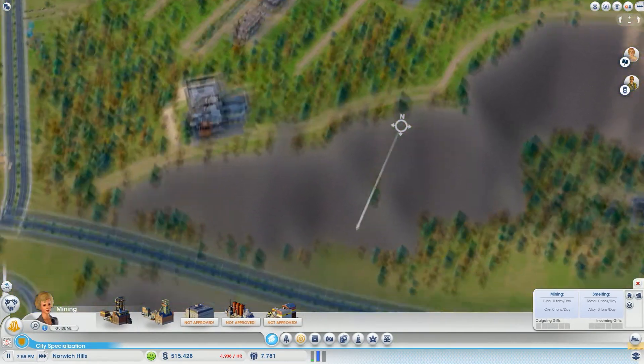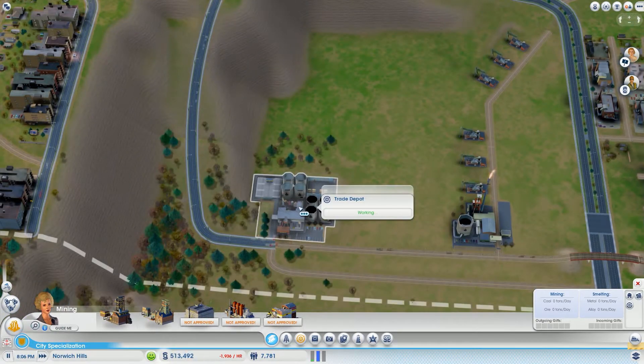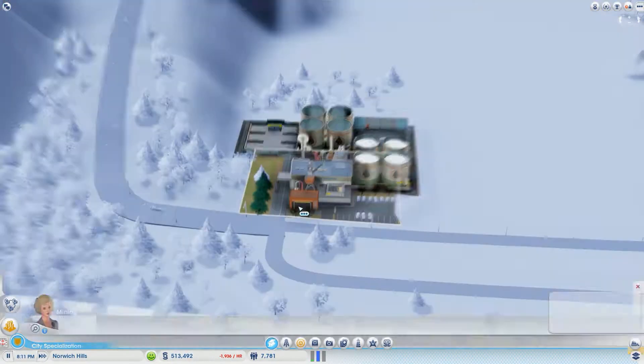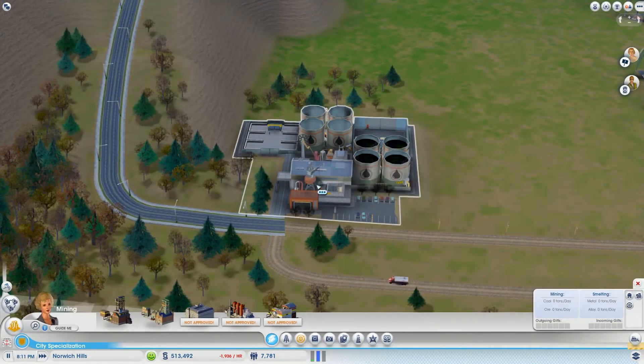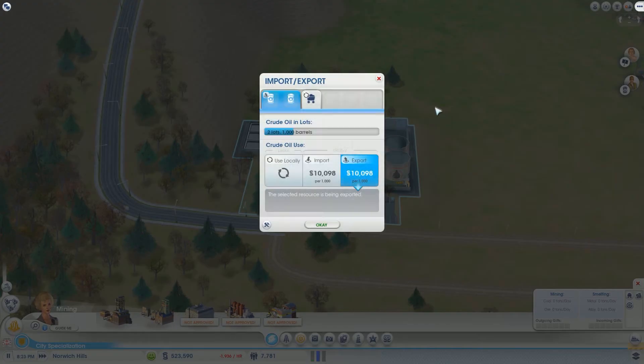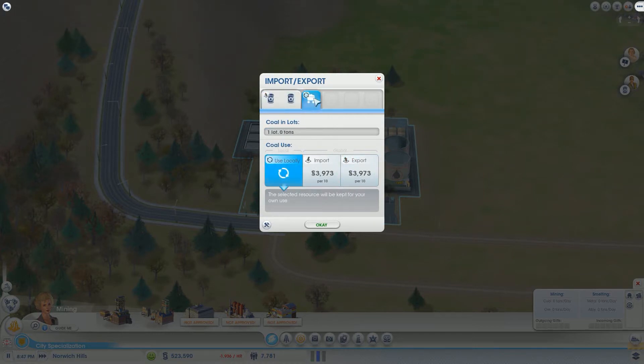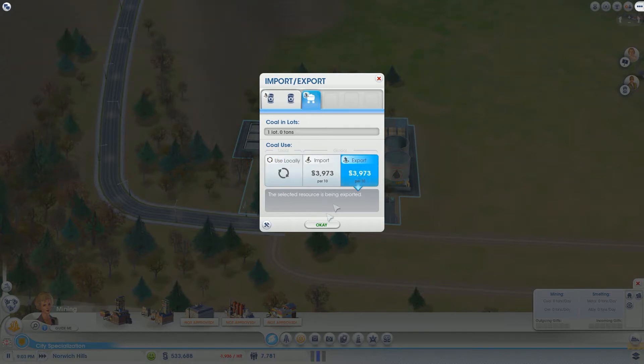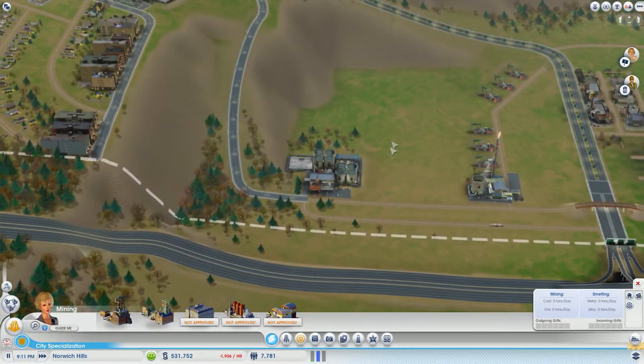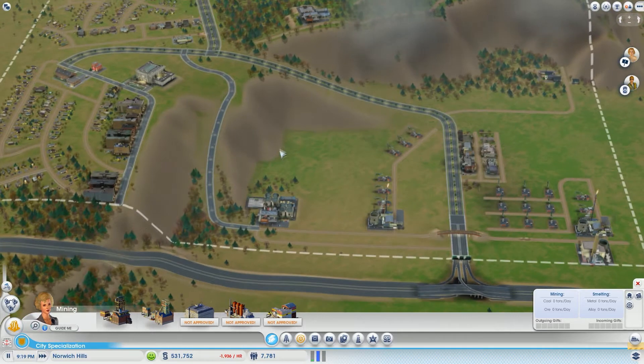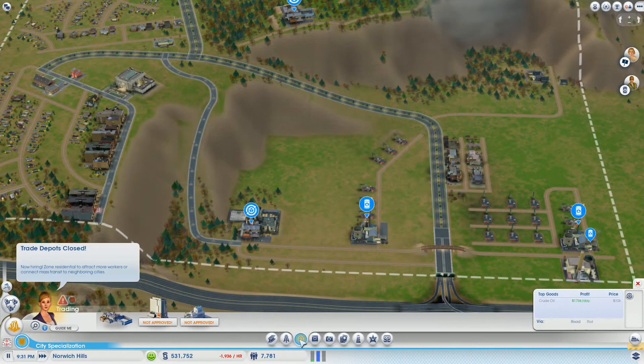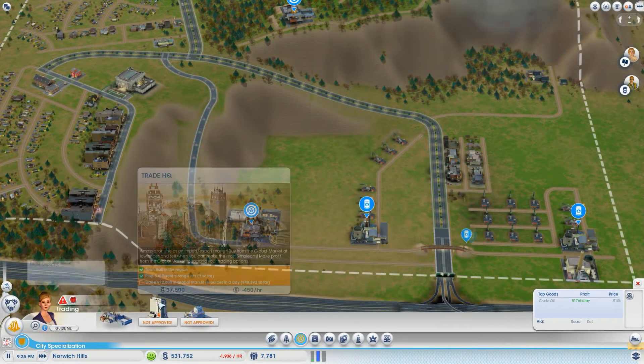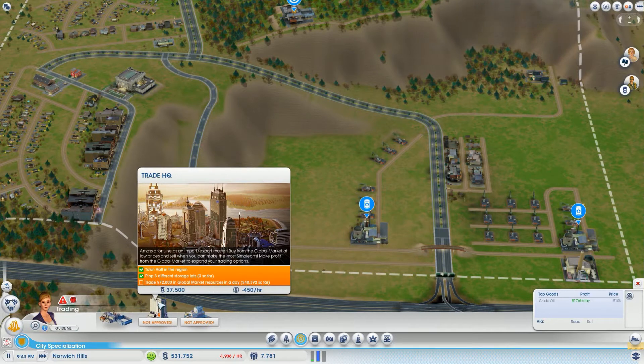If we go to our trade depot, hit manage global market deliveries, now we have two resources - oil and coal. We want to export this as well. It's not worth a whole lot but let's make some money because every little bit is going to help to achieve that $72,000 in a day so we can get our trade HQ.